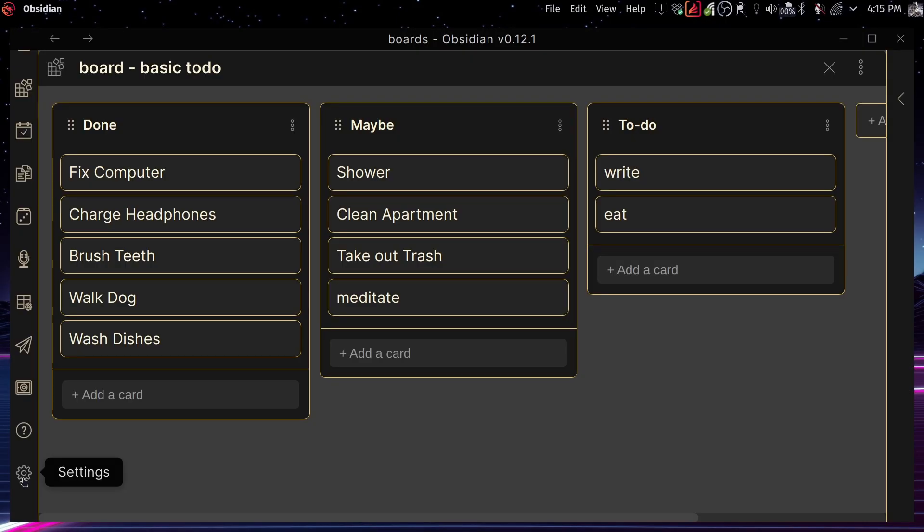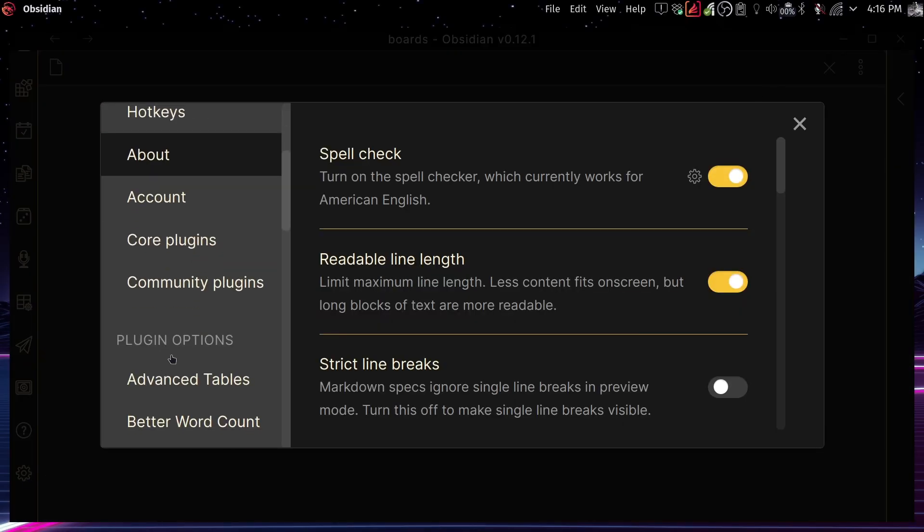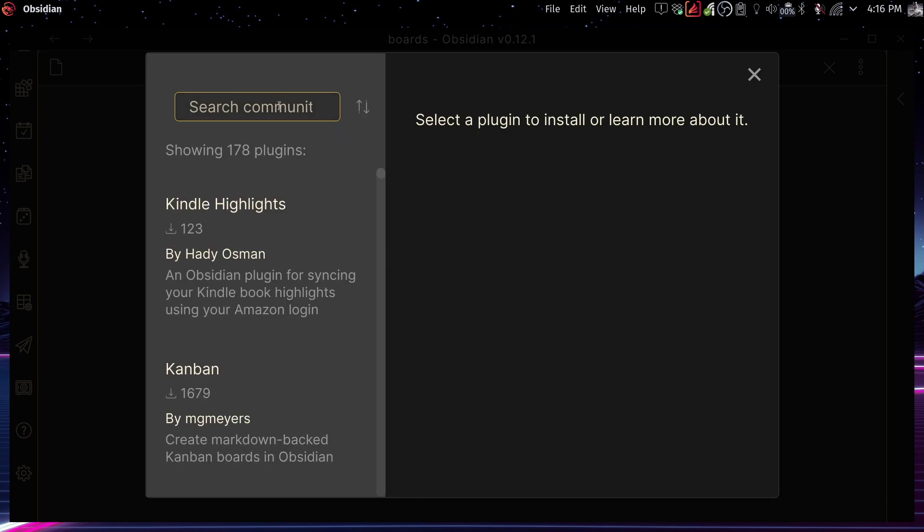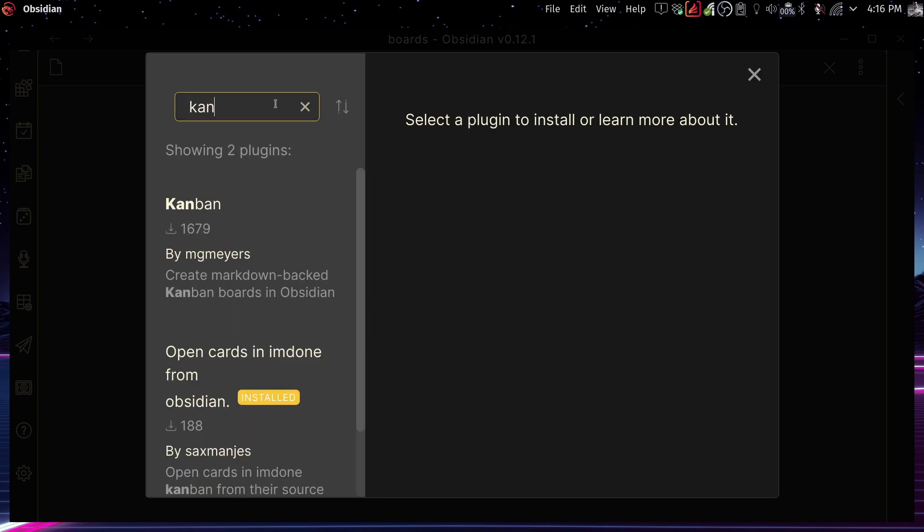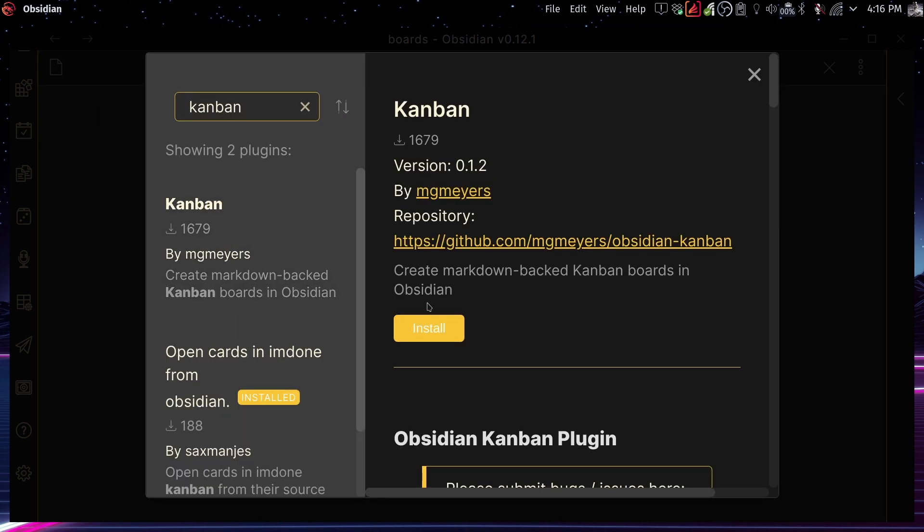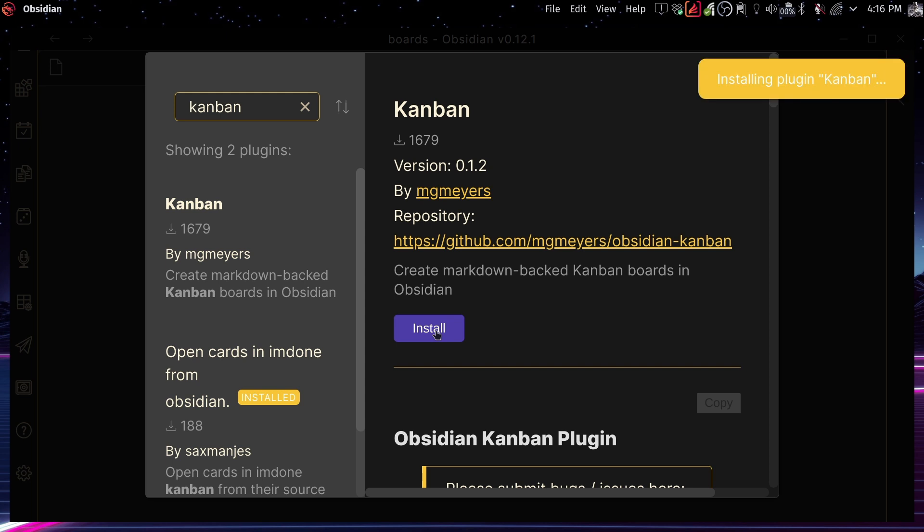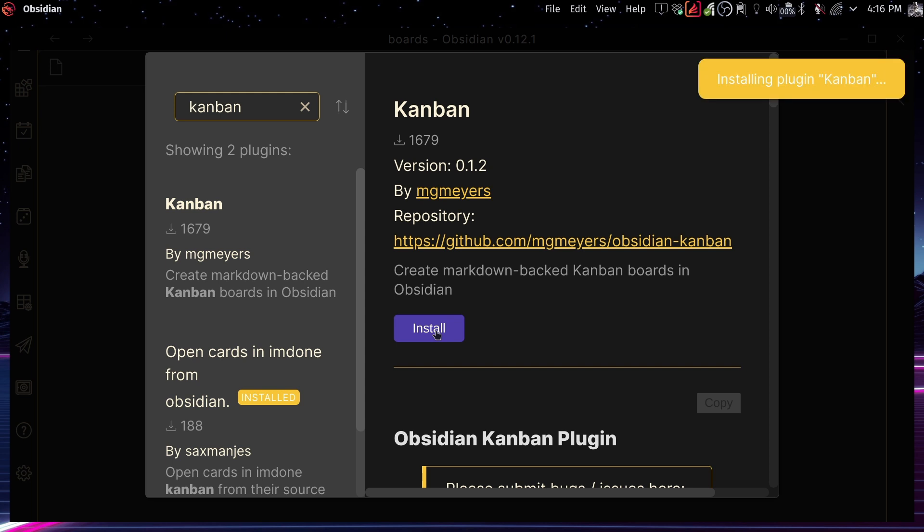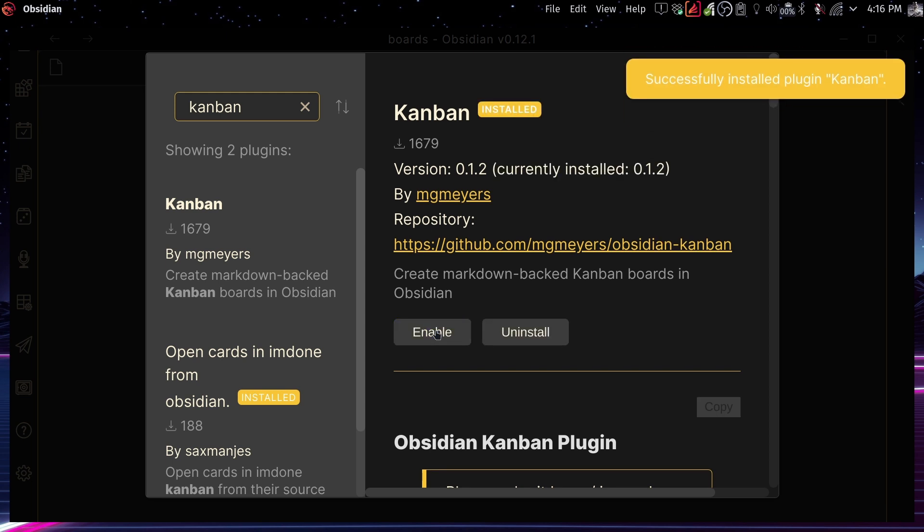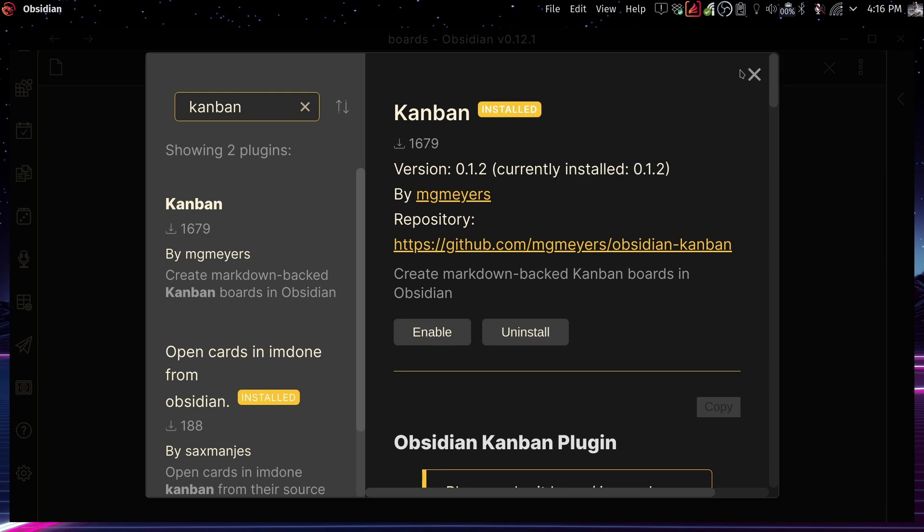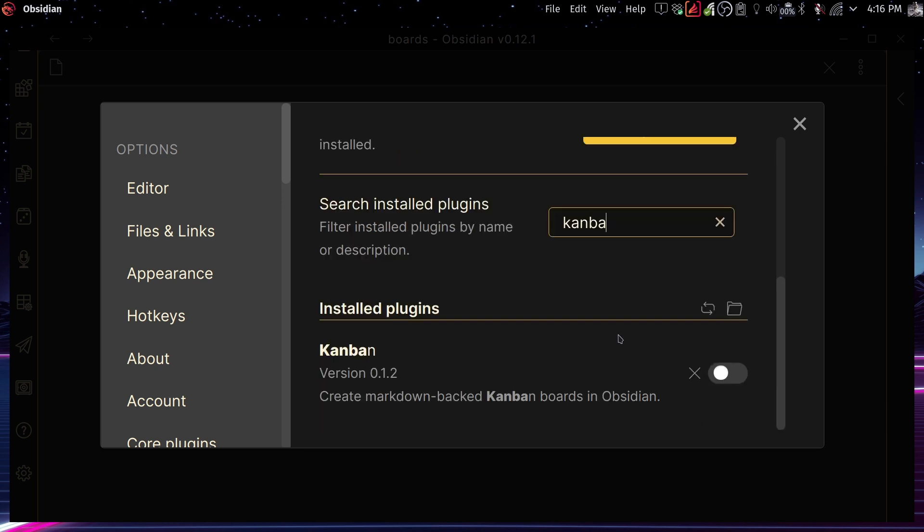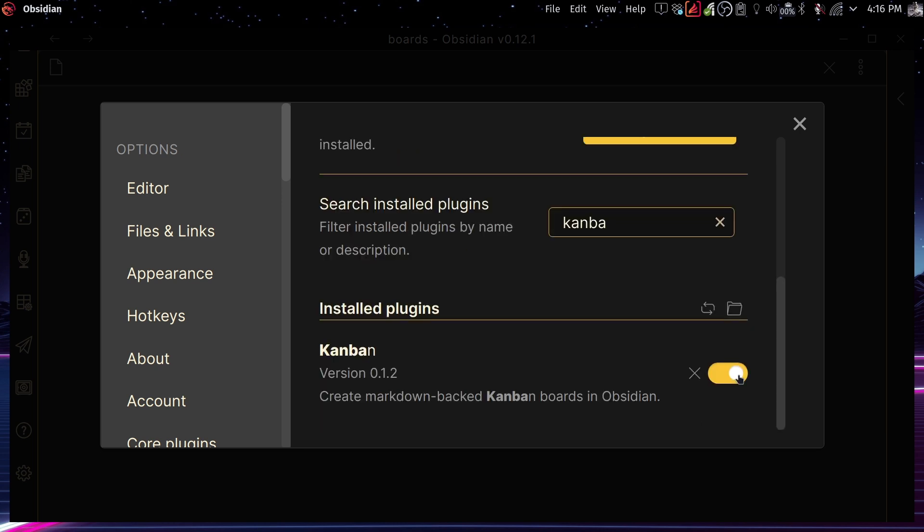So if we just go to settings down here, we can go to community plugins, browse, and you can just search here for Kanban. And now you install it like any other plugin, you just click on install. And now you need to make sure that you turn it on. This is important, otherwise it simply won't work. So make sure you search for Kanban and now turn it on and it should work.